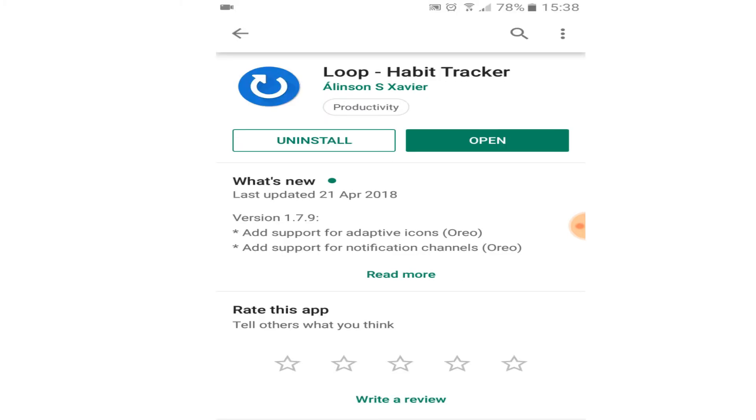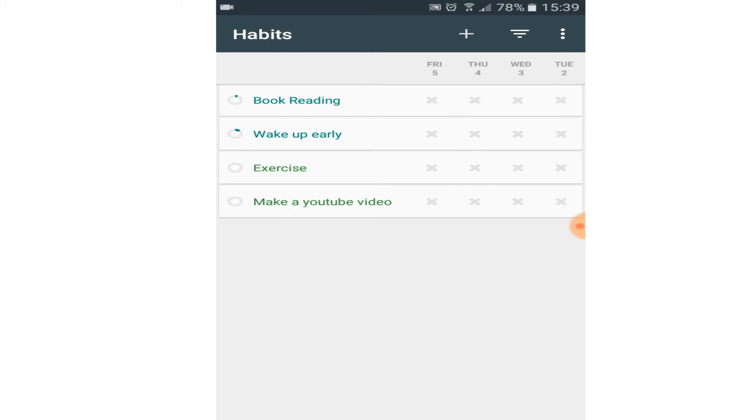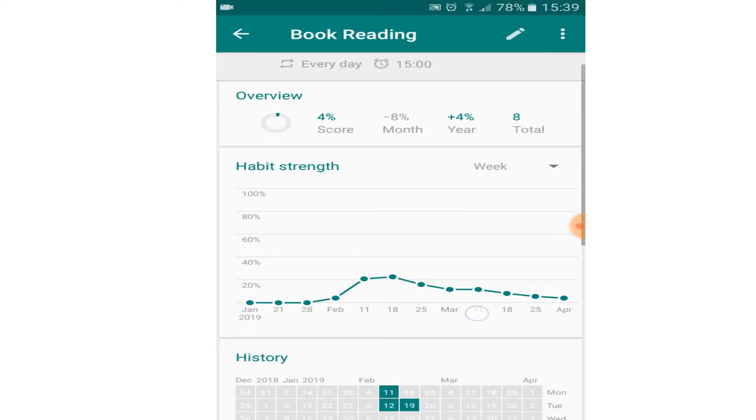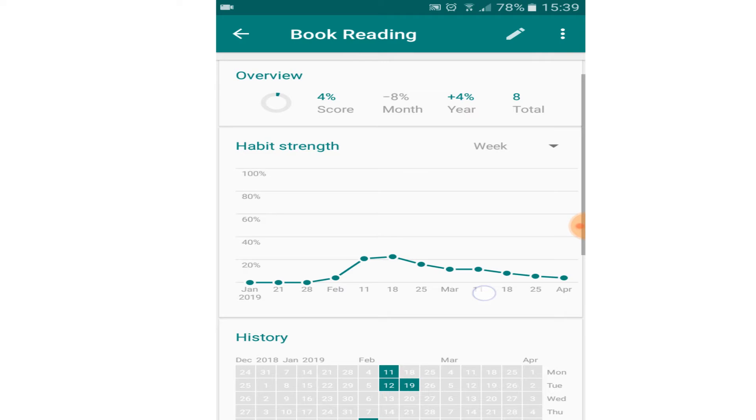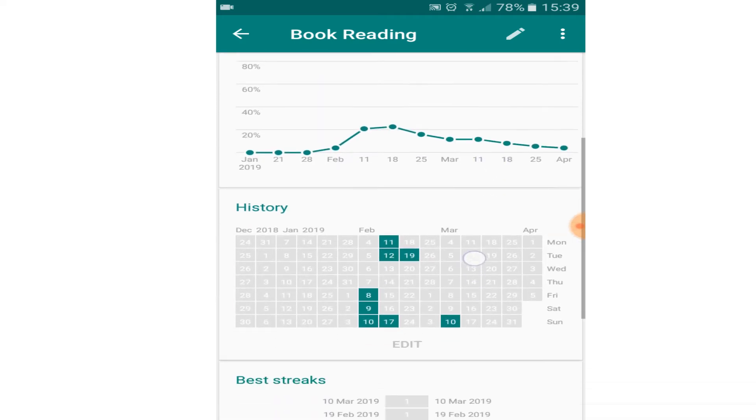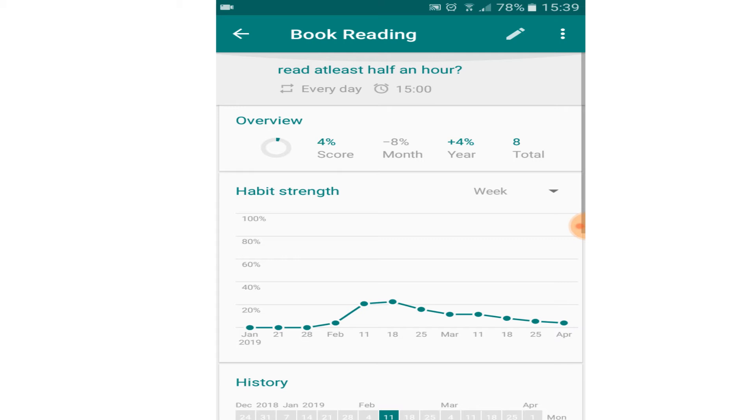Next app is loop habit tracker. This app can help you become more productive by developing new good habits. I use it to develop habits of waking up early, reading books at least half an hour every day, and also to exercise daily. You can set reminders in this app to remind you of your new habit.